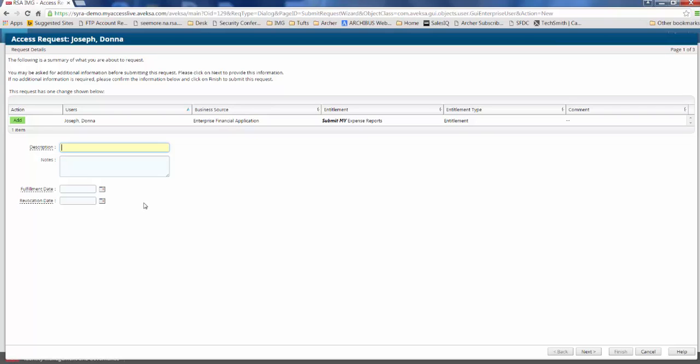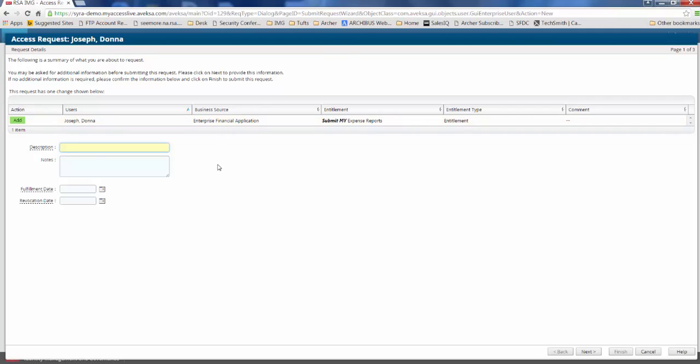On this screen, we have some request details. So what was the specific entitlement that Donna needed? What was the business source that it was a part of? It's part of the enterprise financial application. On this screen is where we would also see any sort of violation that may be occurring. So if there's, for example, a segregation of duties policy that's being violated with this access request, Donna would be informed at this point that a violation has occurred and she would be allowed to continue on or stop the checkout process.